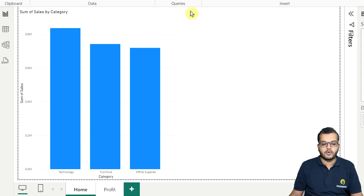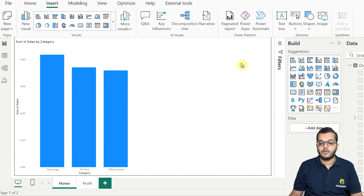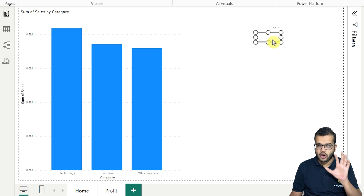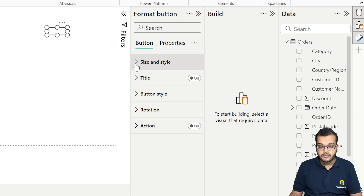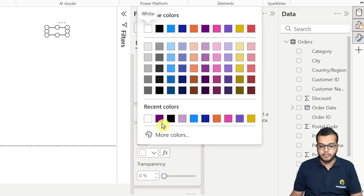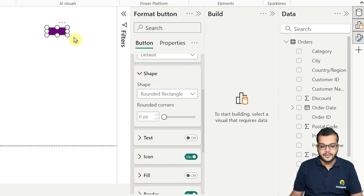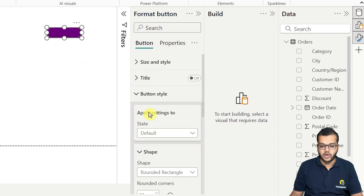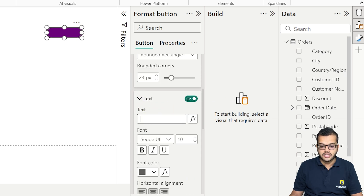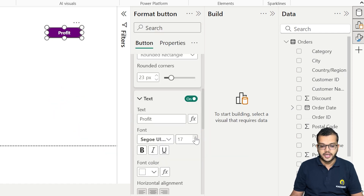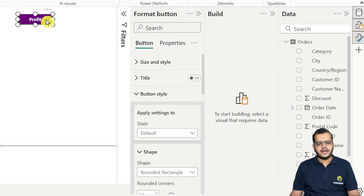Now I'll come to the home page. I'll go to Insert and, under Insert, I'm adding a button — a blank button. I'll get this button here; it's just a blank box, so we have to do some formatting. I'll change the background color to make it more effective, then go to Button Style and make it a rounded rectangle with rounded corners. Now I'd like to add some text — let's say 'Profit' — make it bold, and add white font color so it's clearly visible. This is my profit button.